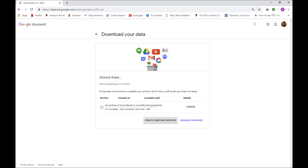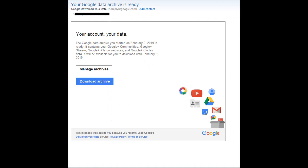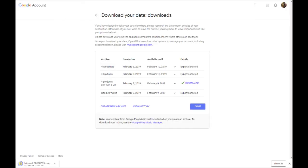You will receive notice when the archive is ready to download. Once you receive the email, click Download, and it will bring you to the download page and should automatically begin downloading. You'll have 7 days to download the archive.